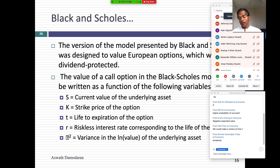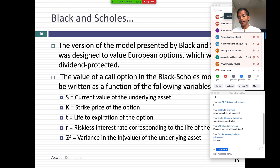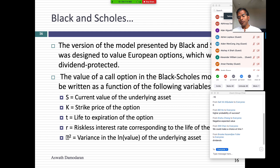Dividends — exactly. The original Black-Scholes model was designed to value options on stock which paid no dividends, or were dividend-protected, meaning the exercise price gets adjusted every time a dividend is paid. There are no dividend-protected options anywhere in the world. The mathematics of deriving Black-Scholes was so messy that Black and Scholes said let's ignore dividends. The original Black-Scholes was designed to value non-dividend-paying stocks.